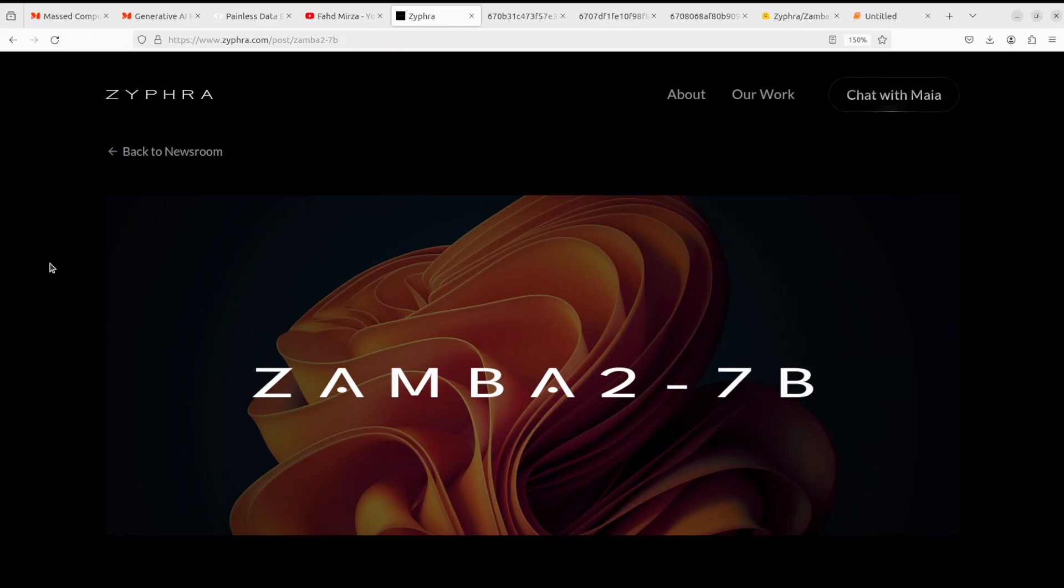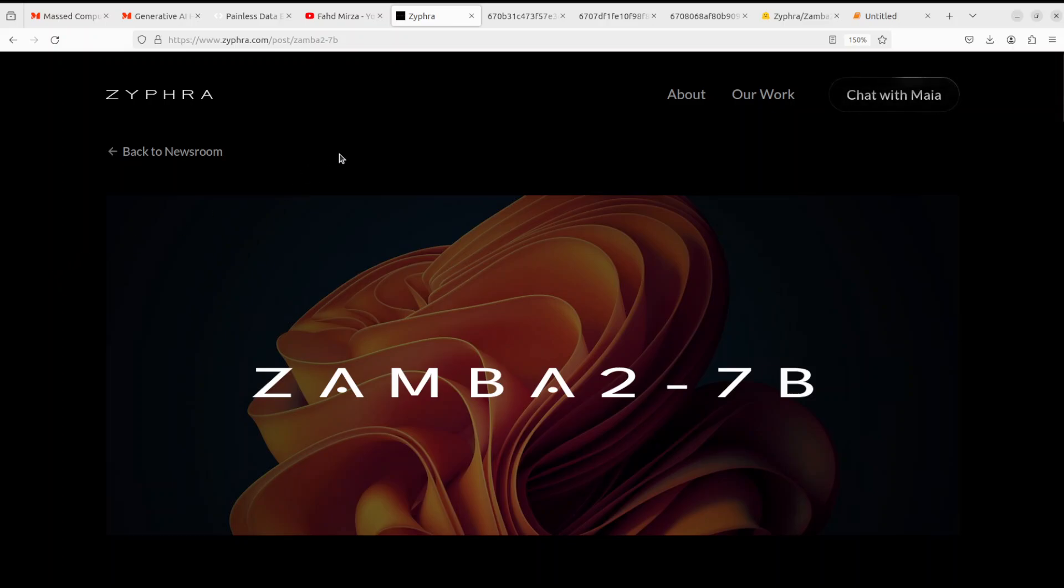So hopefully we will see more models like this soon, not only in the text space, but also maybe in the vision space, who knows, maybe some other architectures too. So stay tuned. I hope that you enjoyed it.